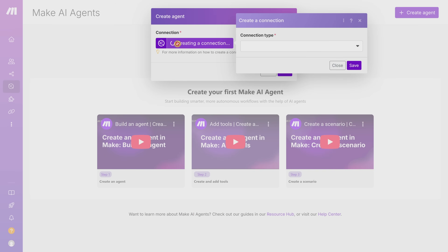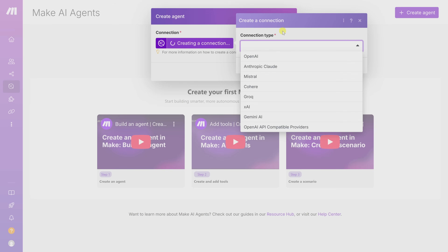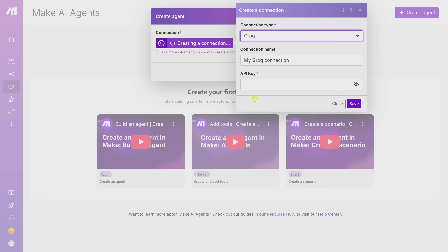We need an AI model that's going to understand and reason over the input we send to our agent. When you click on this, you need to choose a connection type — there are all sorts of different providers. You'll probably recognize names like OpenAI, Anthropic, and Mistral. In this video I'll be using Groq, because it lets us run some of the best open source models like Meta's brand new Llama 3, and it's completely free and unbelievably fast.